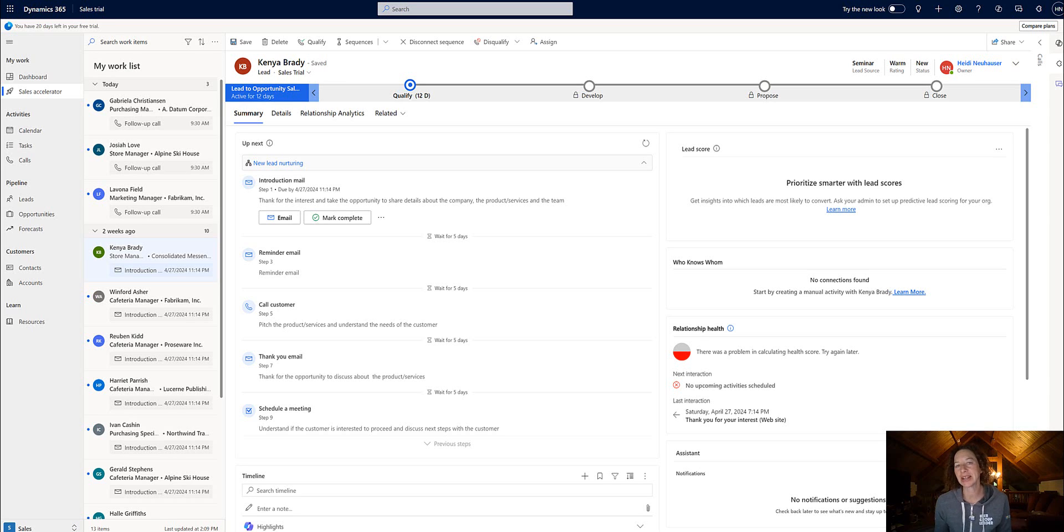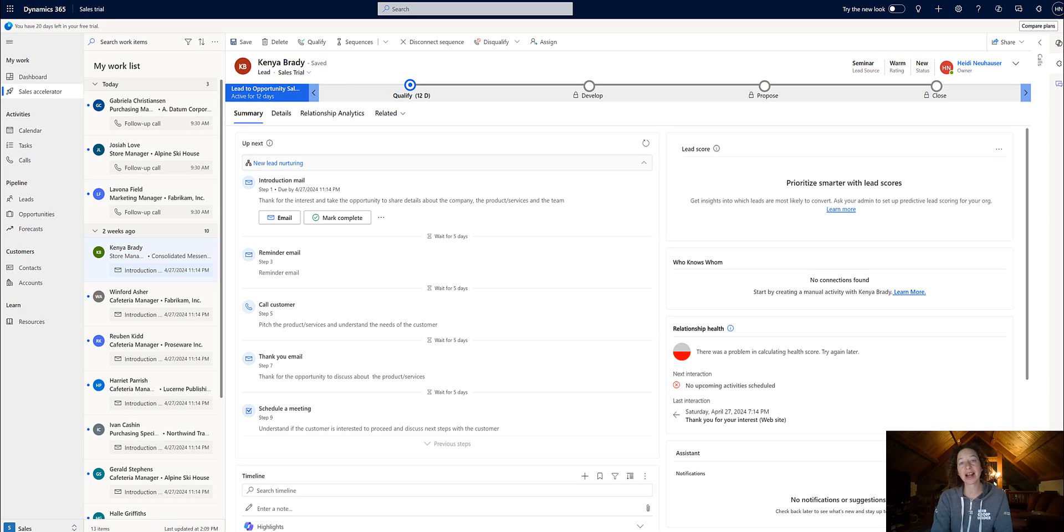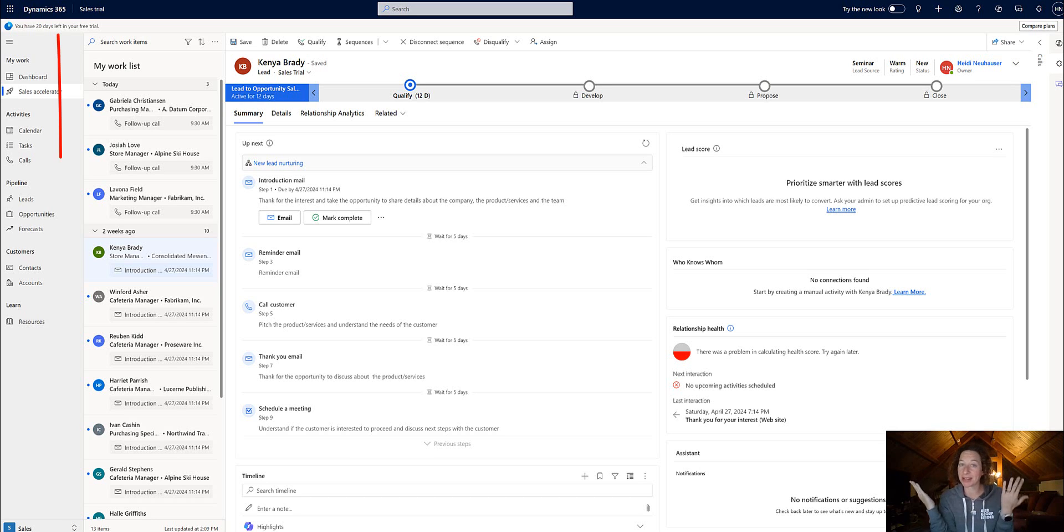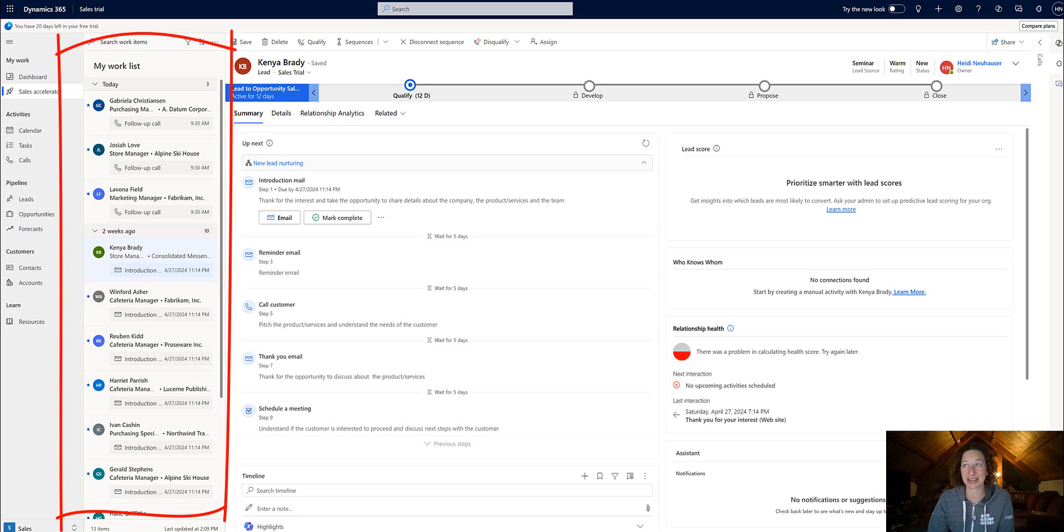In this video, I want to focus on what you can configure and customize for your work list items, which appear here in the Sales Accelerator.